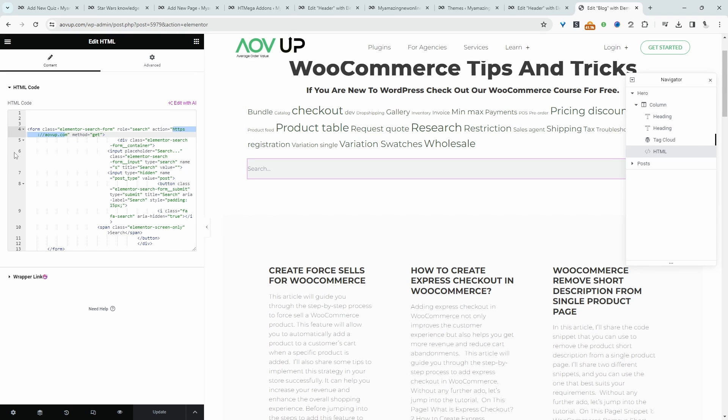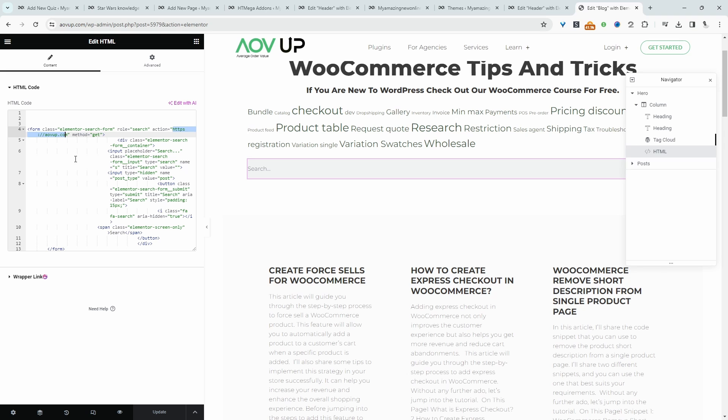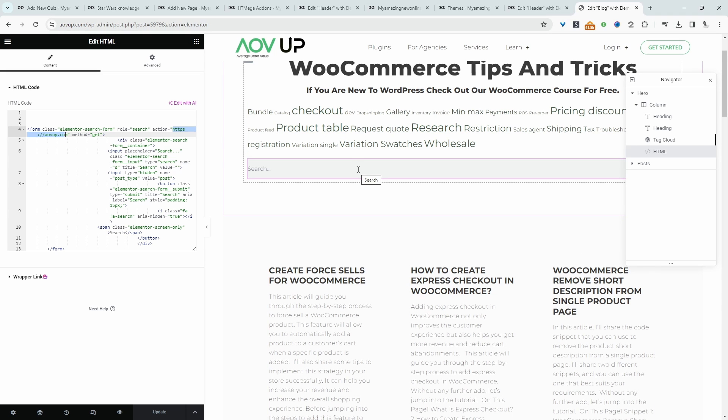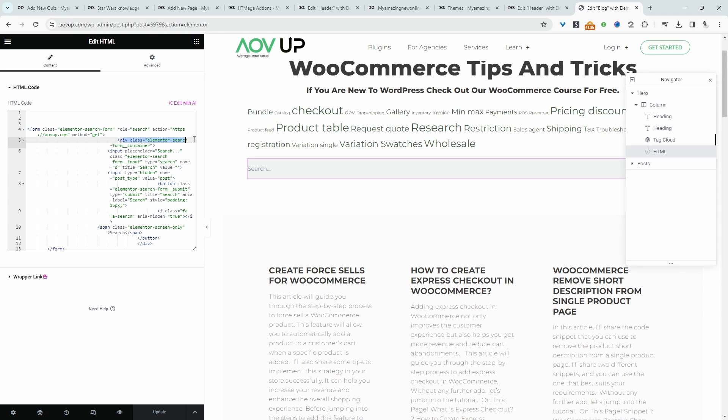For example, in our case, this is aovup.com. So when a customer or prospect hits the search button, it will search this particular website here.